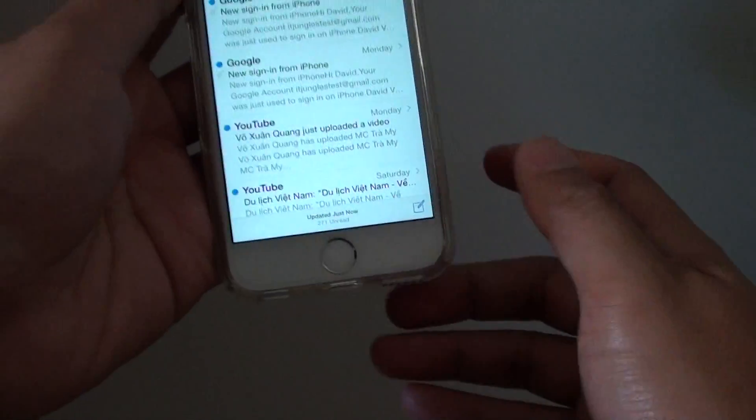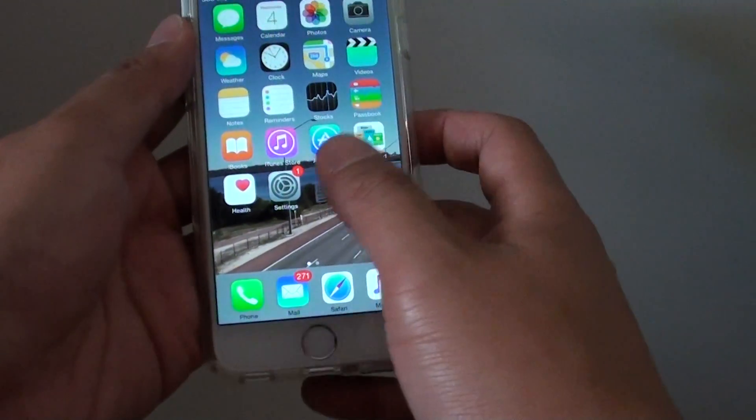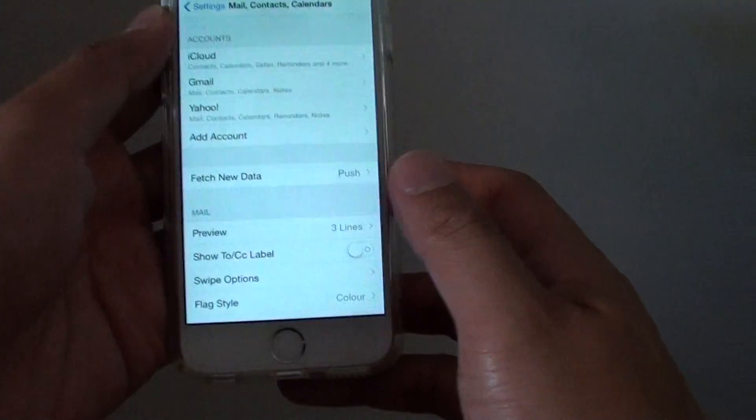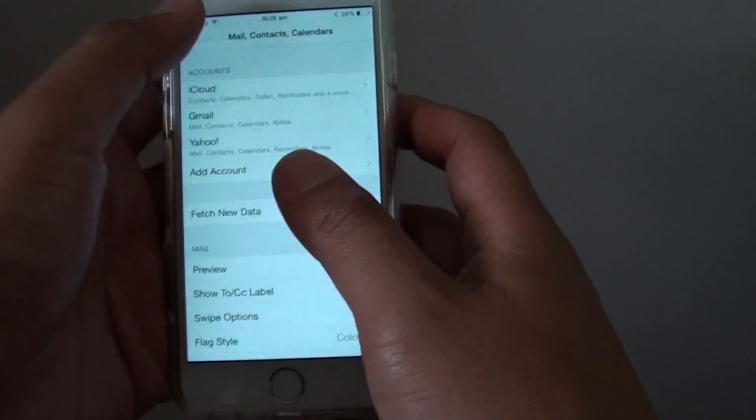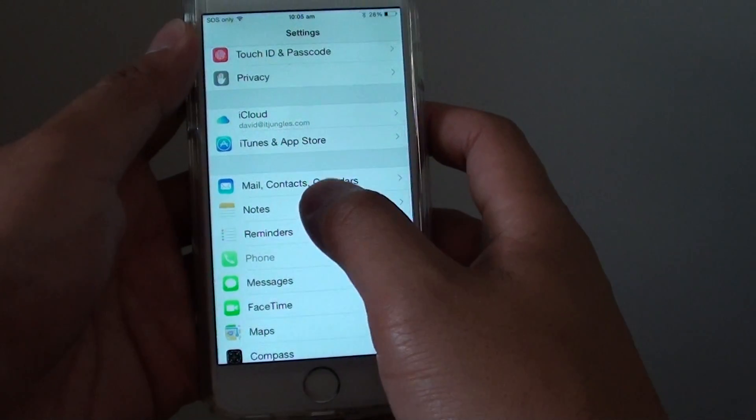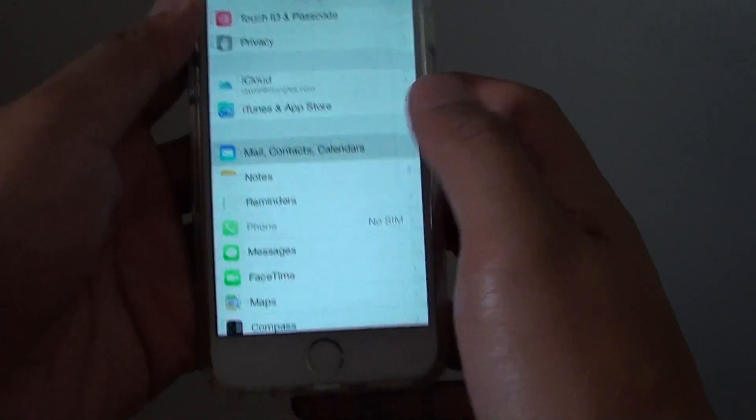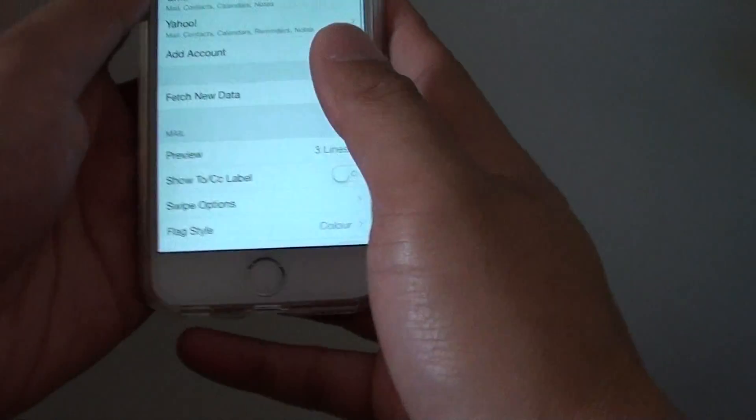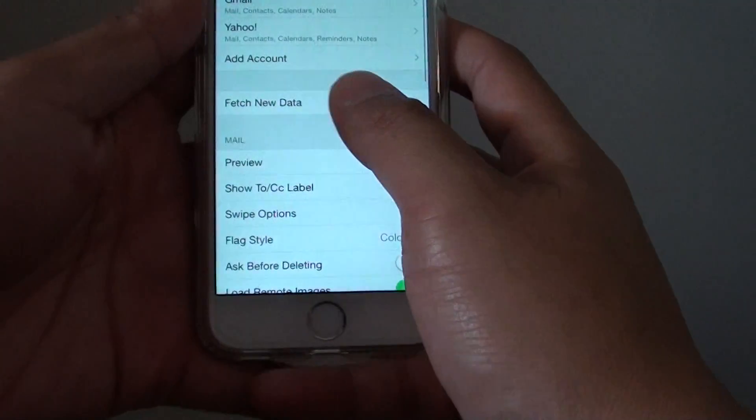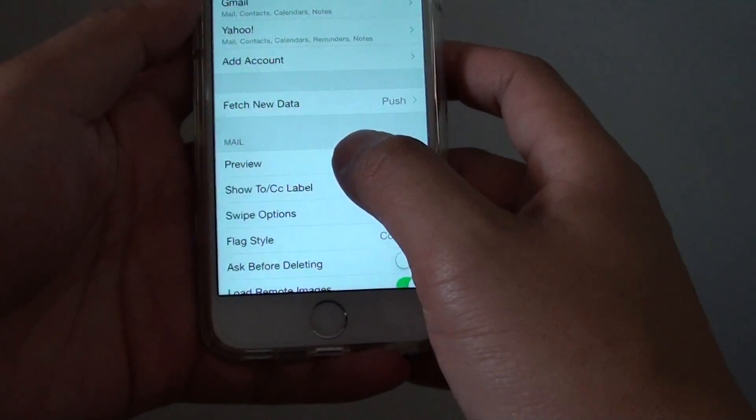Now let's go back to the home screen by pressing on the home key and go into settings. In settings you want to tap on mail contacts and calendars. In here go down to the mail section and tap on preview.